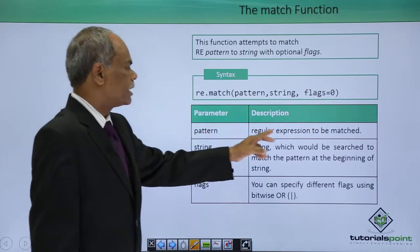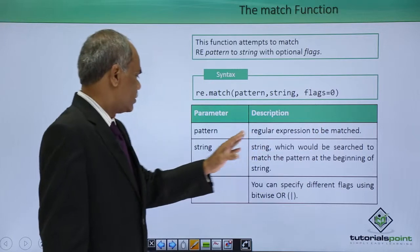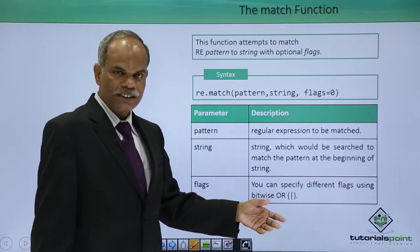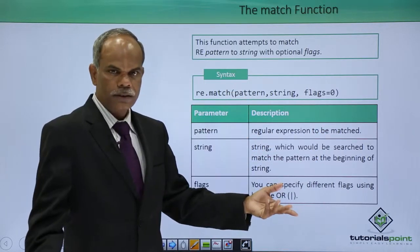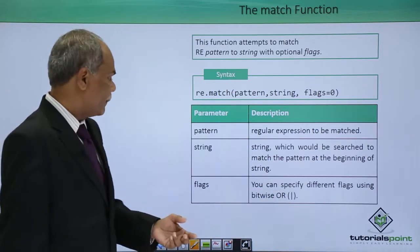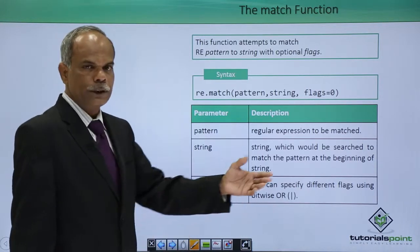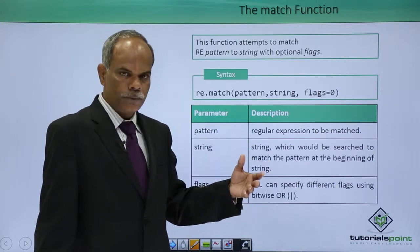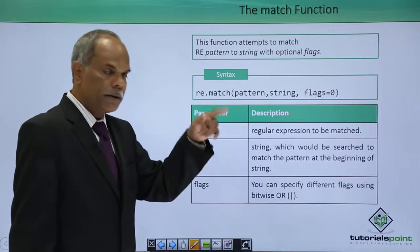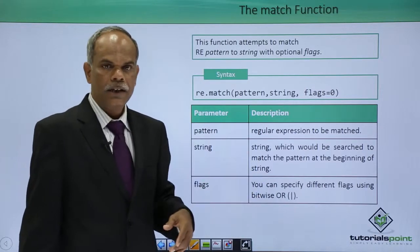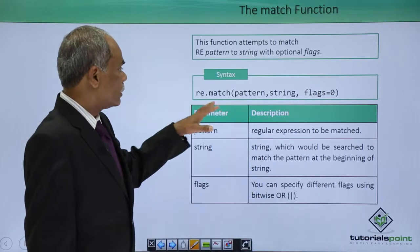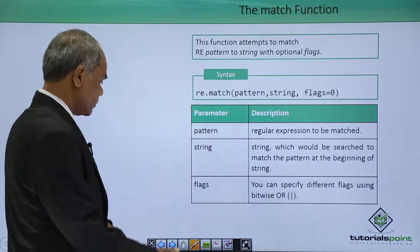Pattern is the regular expression to be matched. String is the expression to be matched in the source string. Flags you can specify one or more than one flags by making a binary or. This is the pattern matching function.